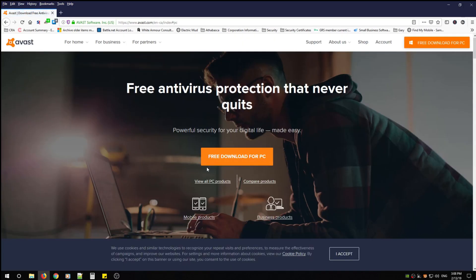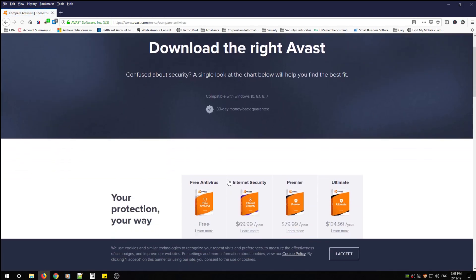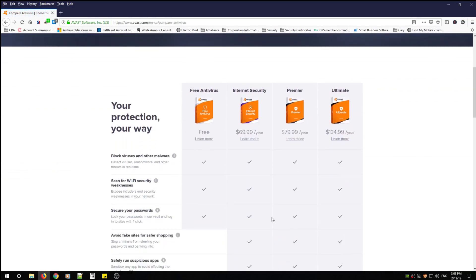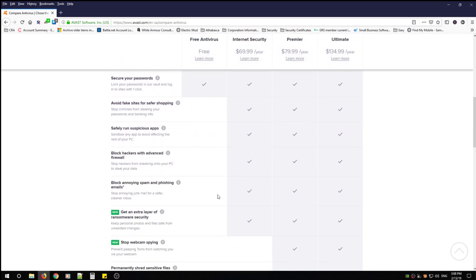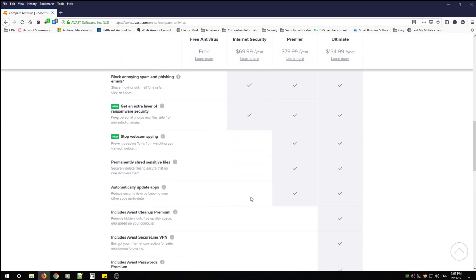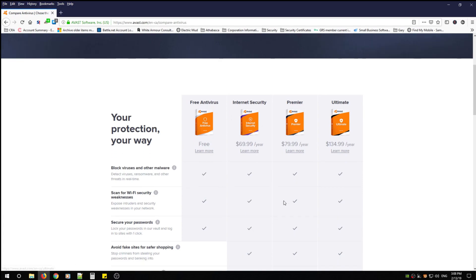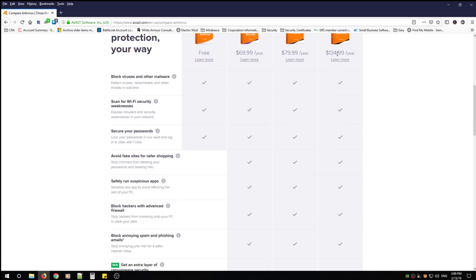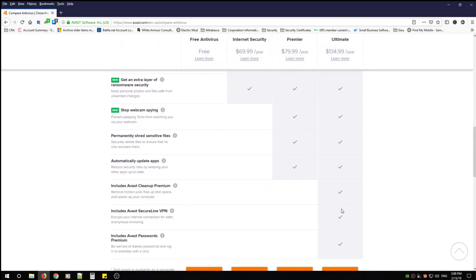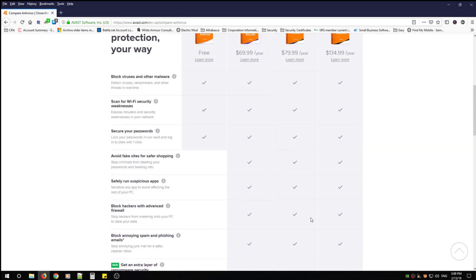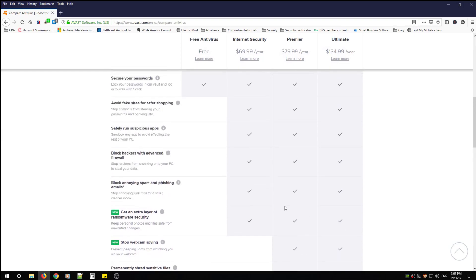From here you can go ahead and click free download for PC, but I'm going to show you the different products they have with an explanation as to what those different products do. This guide will work whether you use free antivirus or ultimate. If you do want the ultimate, this is what else it will provide in regards to security.